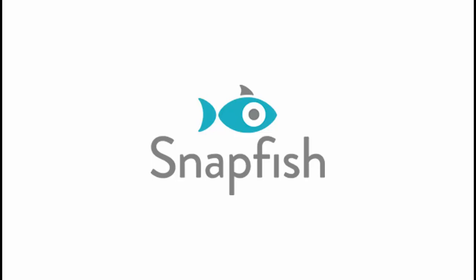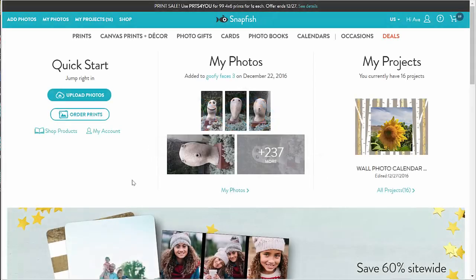Hello, in this video I'm going to cover projects. Every time I create a product, the system creates a project for it. I can access my projects either from the top menu bar or from the home page.